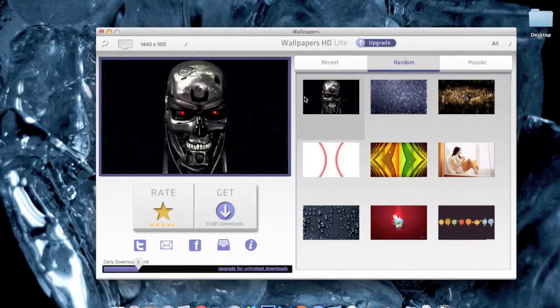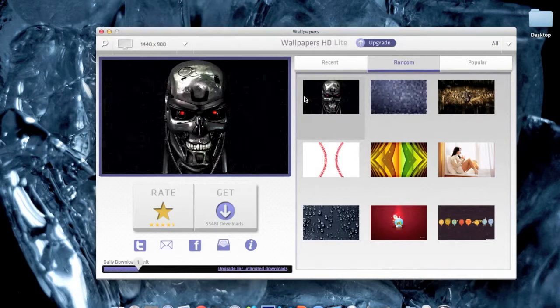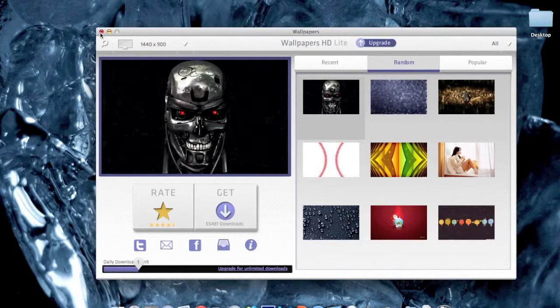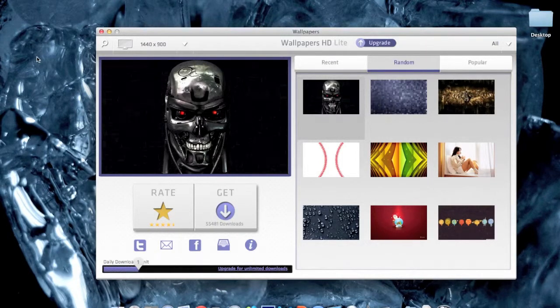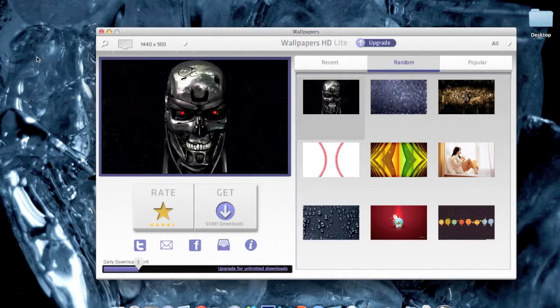That's it for the video, just a simple app. You guys can download it from the App Store. Thank you guys for watching, please subscribe to my channel!